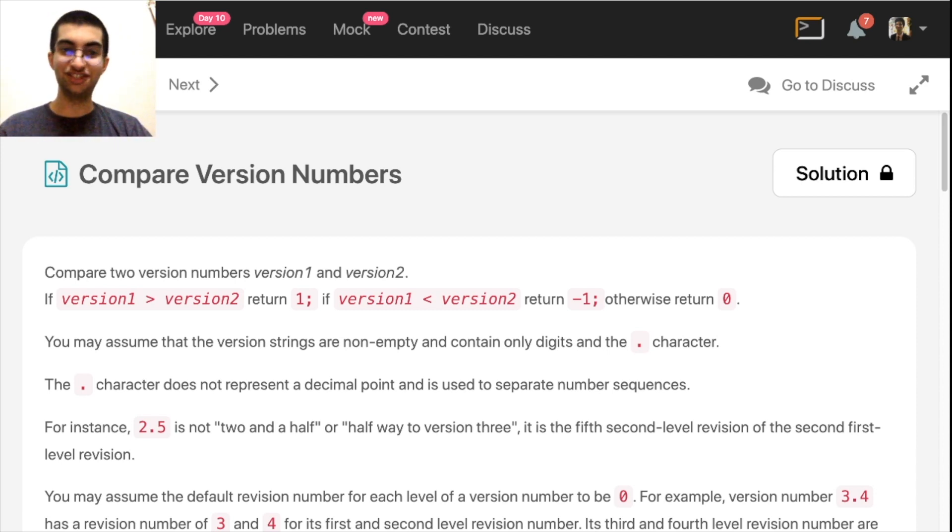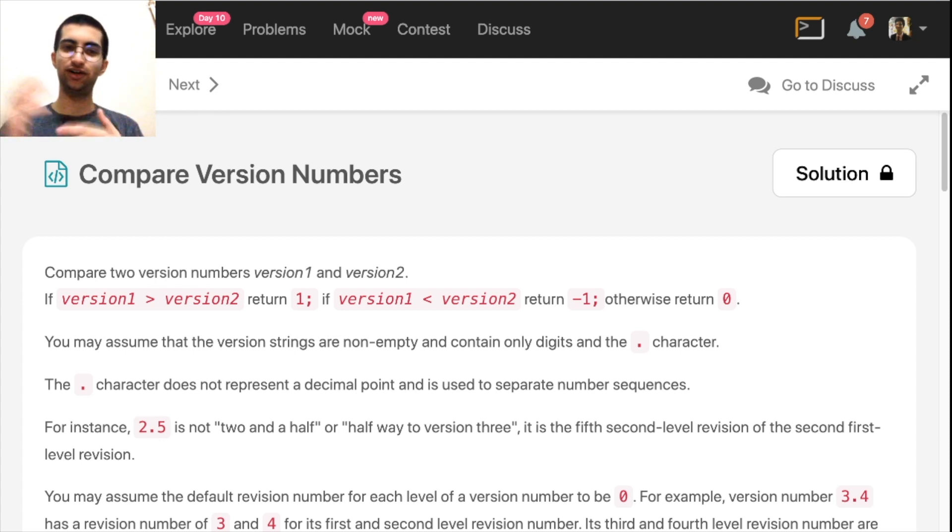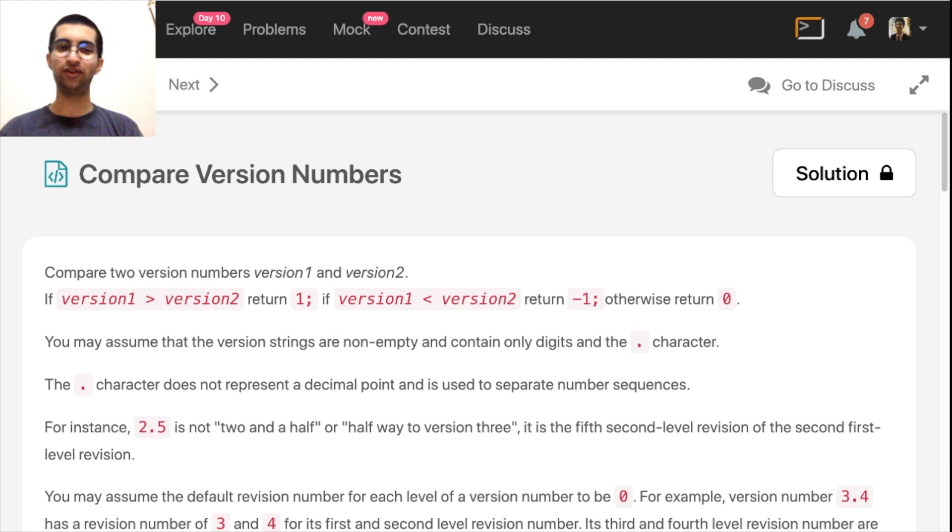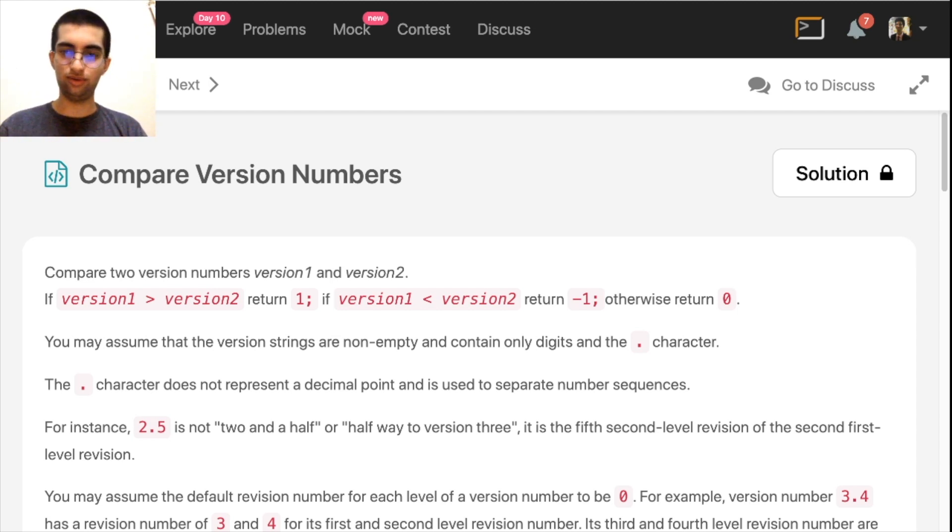Compare two version numbers version 1 and version 2. If version 1 is greater than version 2, return 1. Otherwise, return minus 1. If they're both the same thing, return 0. Now, watch how a version is defined.